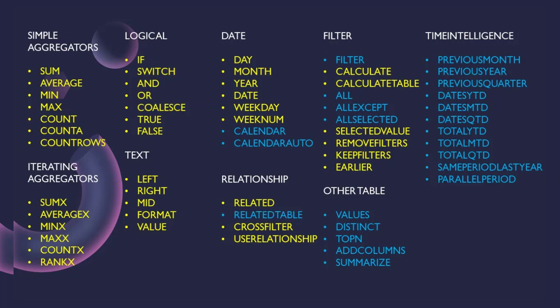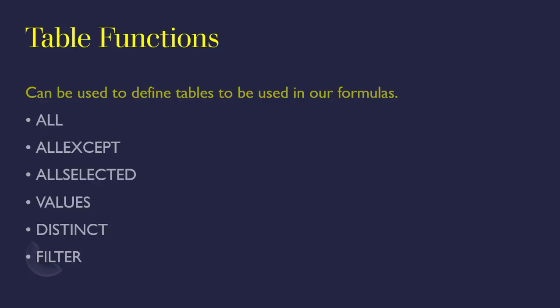Now a group of functions that cannot be ignored are the table functions, because we use table functions to define the tables that we want our formulas to carry. Because this is DAX and DAX is working against tables, we are working on tabular models.